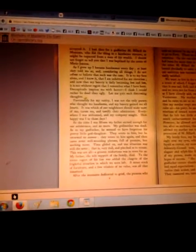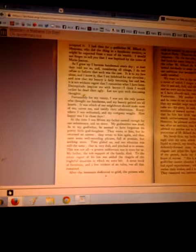Fortunately for my vanity, I was not the only person who thought me handsome, and my beauty gained me all hearts. It was which our neighbors should make most of me, caress me and testify their admiration. Everywhere I was welcomed and my company sought.